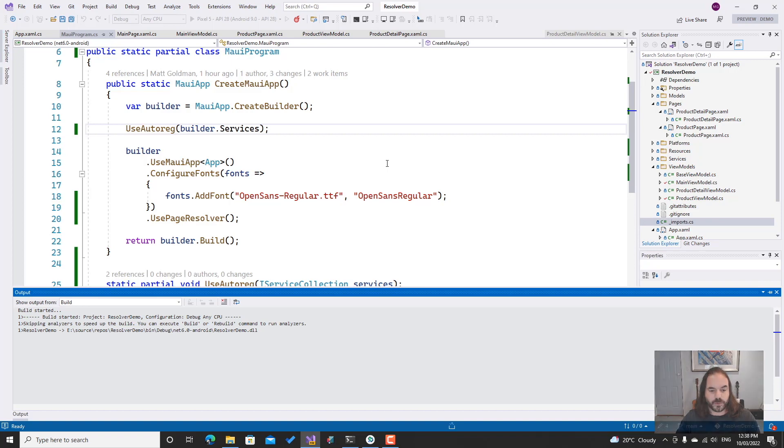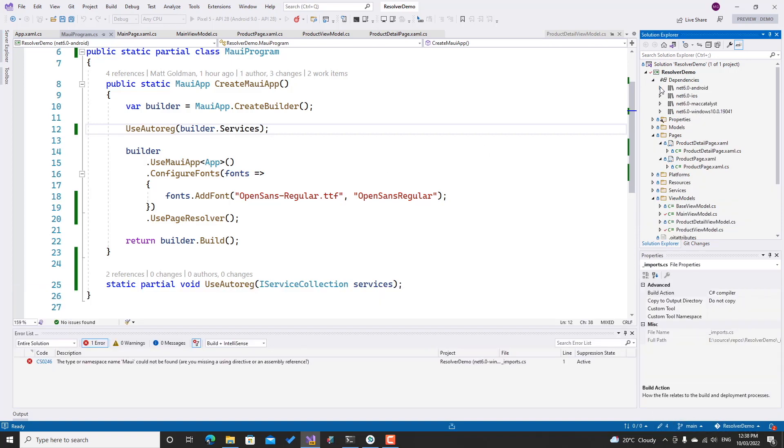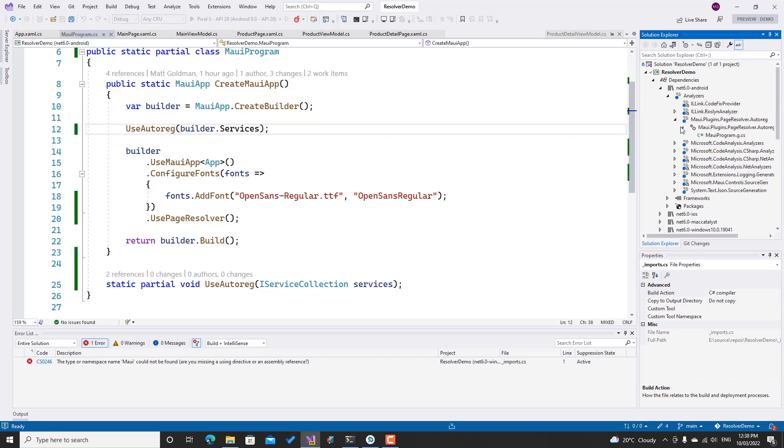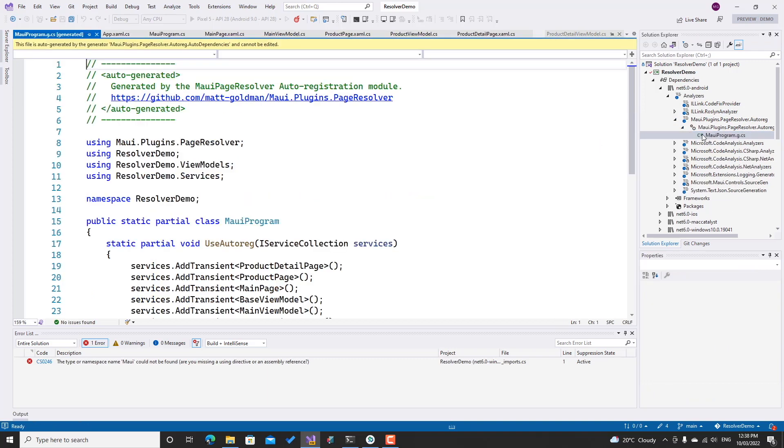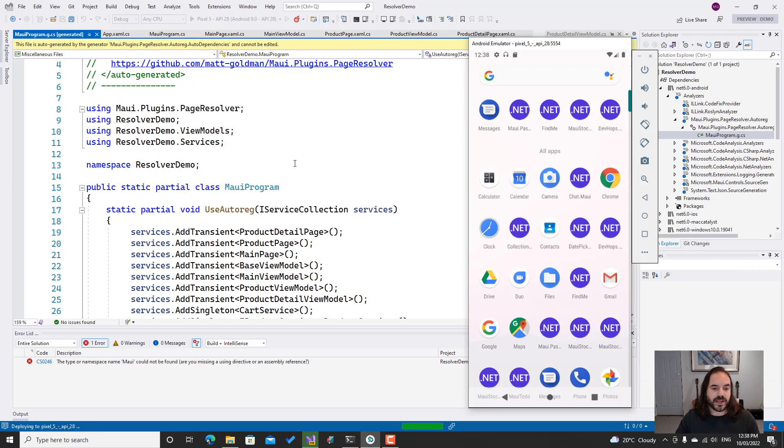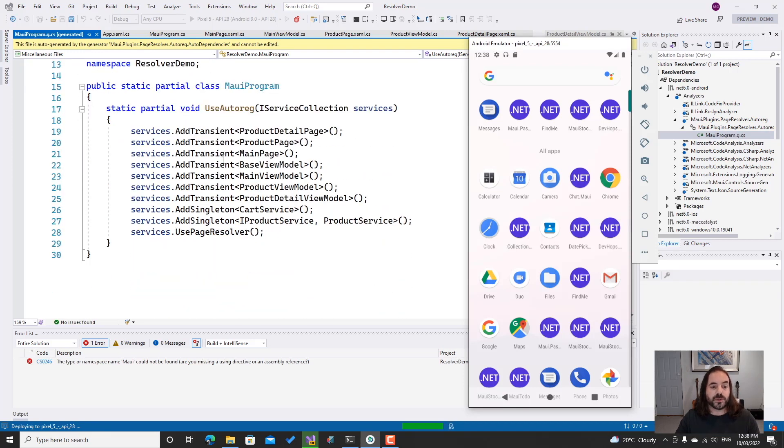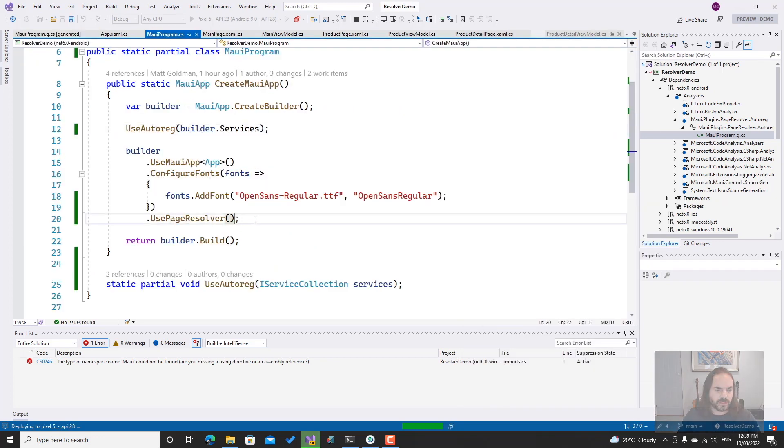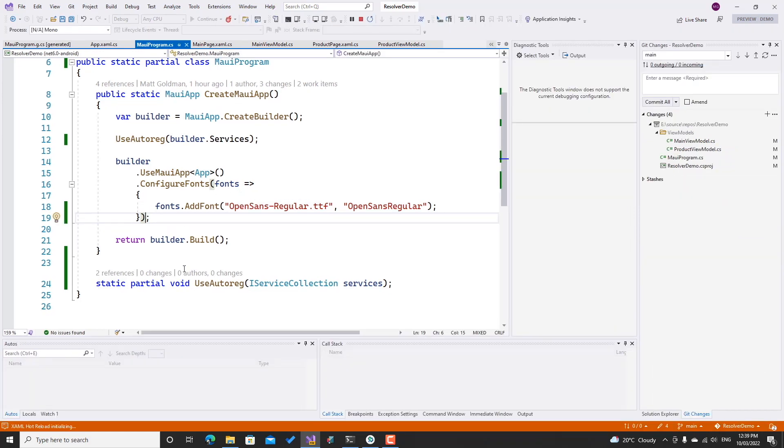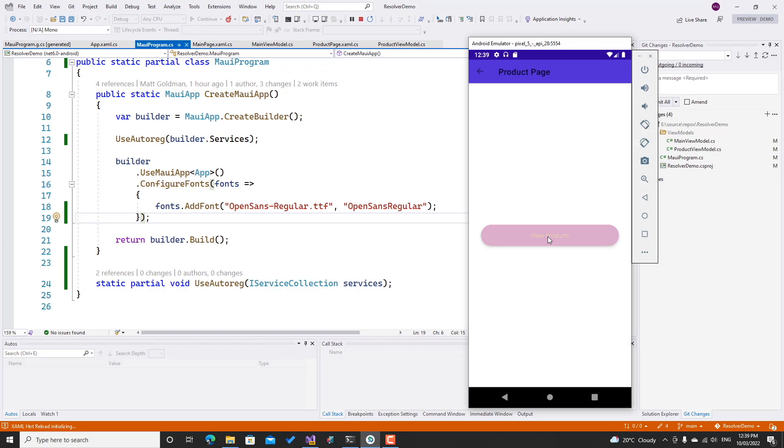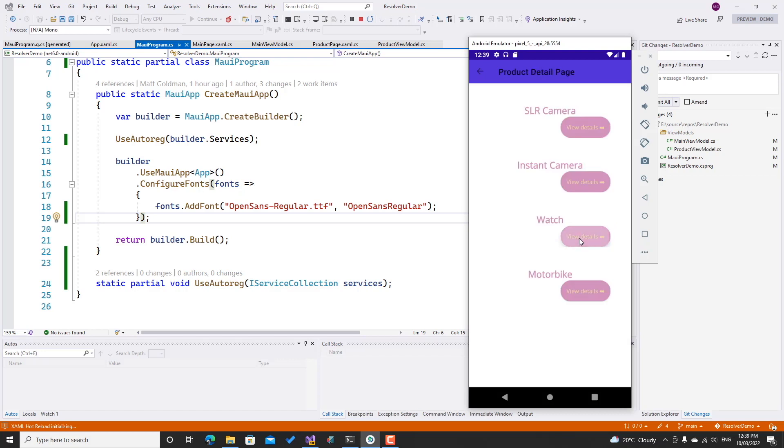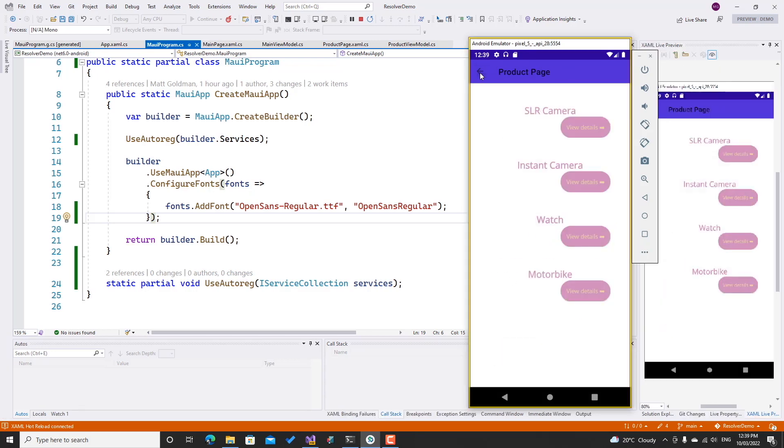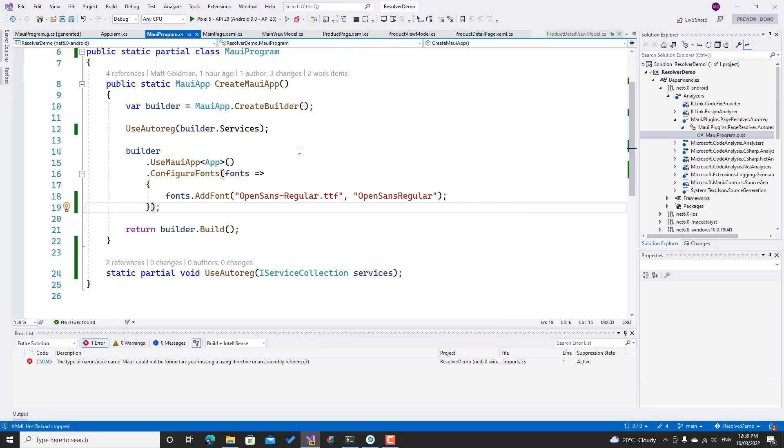Let's just fire this up and make sure it still works. Whilst we're waiting for that to build, we can have a quick look at the class that's been generated for us. If we go to the dependencies and we look at analyzers, we can see that we've got MauiPlugins.PageResolver.AutoReg there, and we should see that it's generated an automatic class for us that has all those service registrations—they're done for us automatically—and the call to UsePageResolver. So in fact, we can actually remove this from here as well. I'm going to save that. It's already building, so we'll let it finish the build.